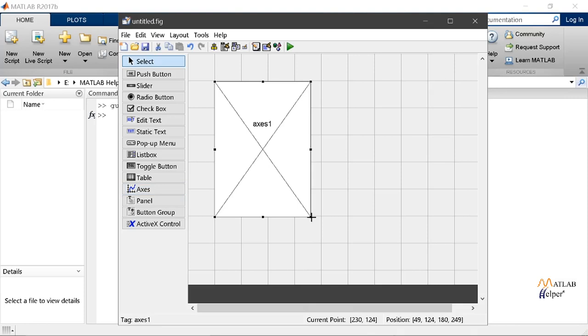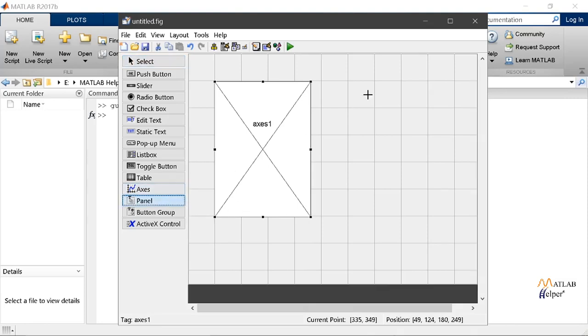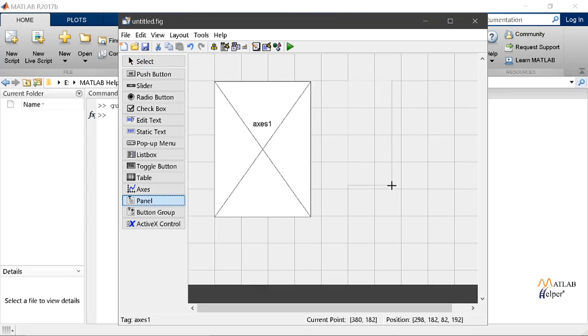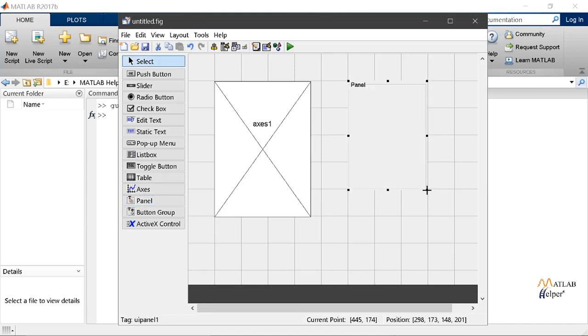For doing so click on the axis and stretch it to whatever dimension you want. Now let's add a panel to our GUI. For this click on the panel button and stretch it to whatever size you want.